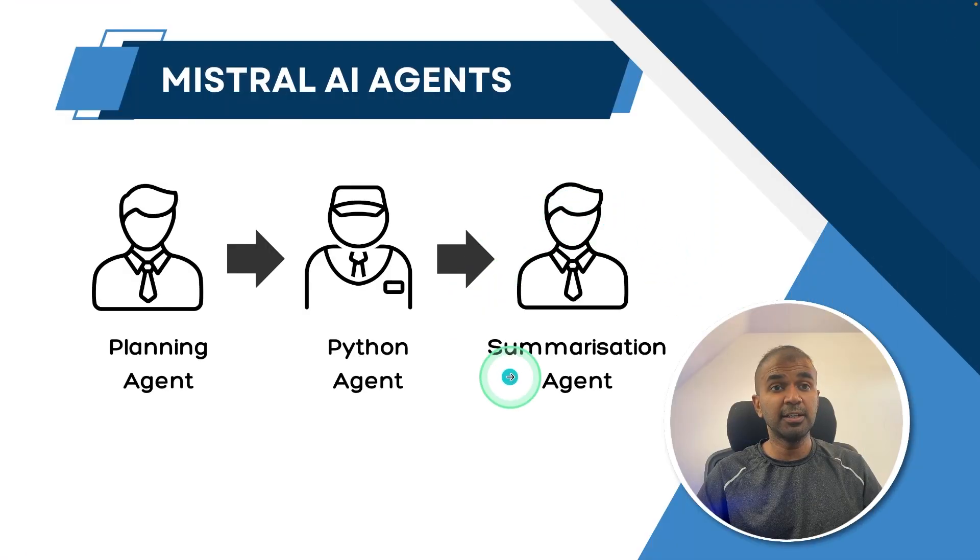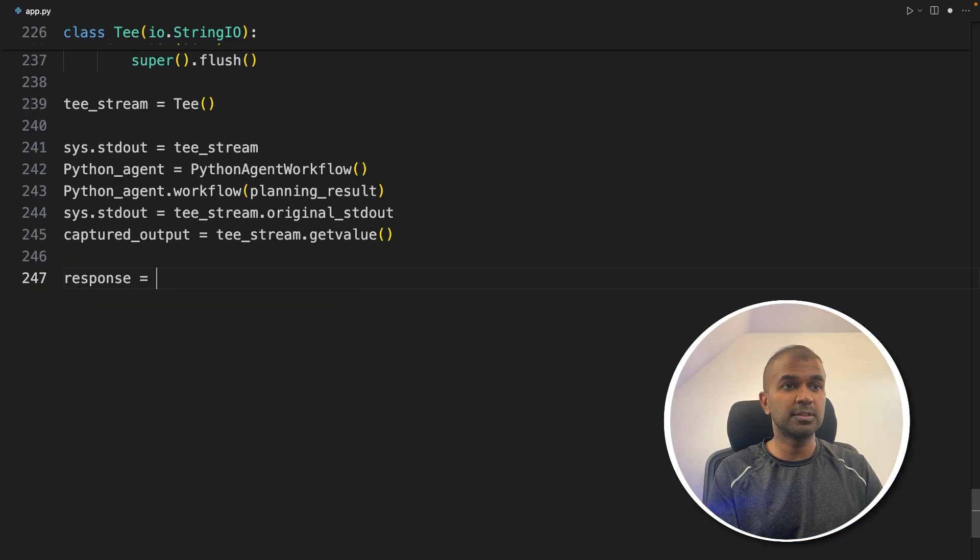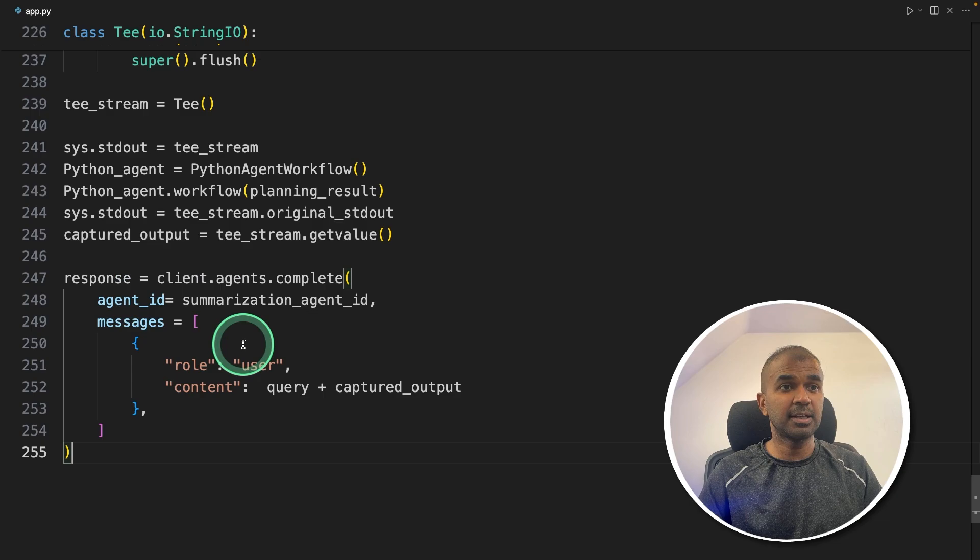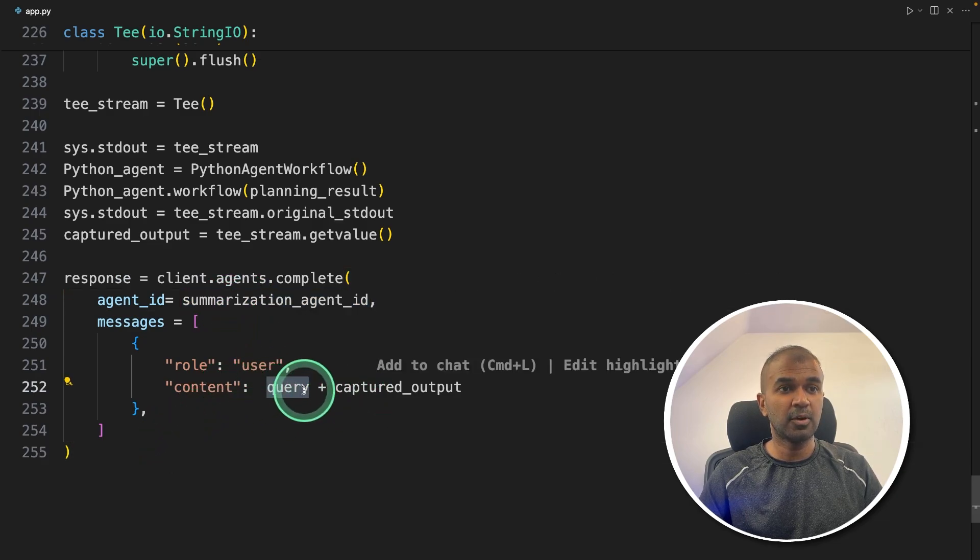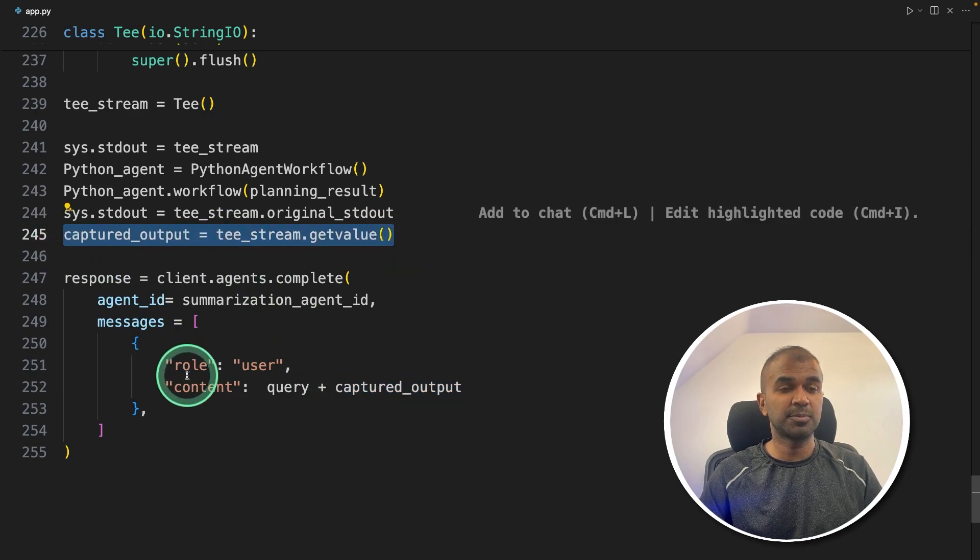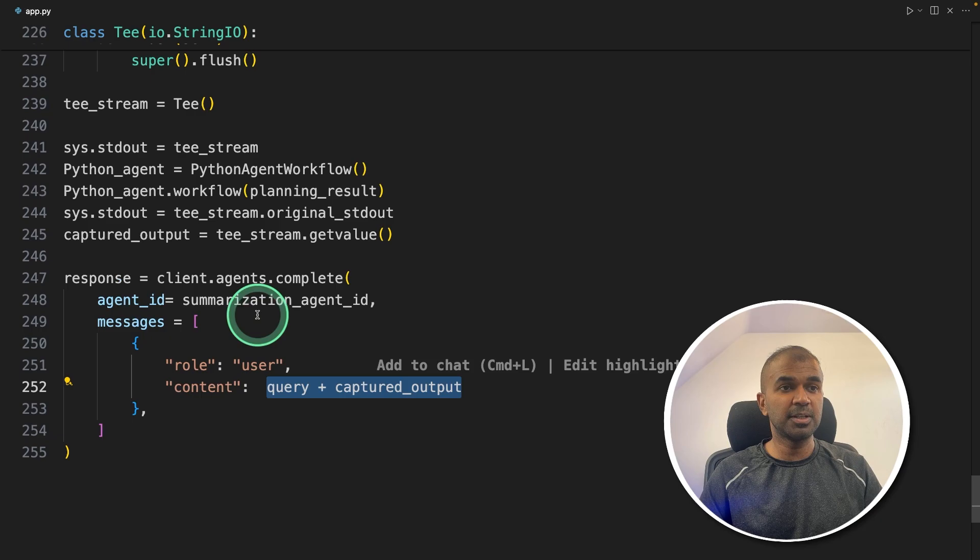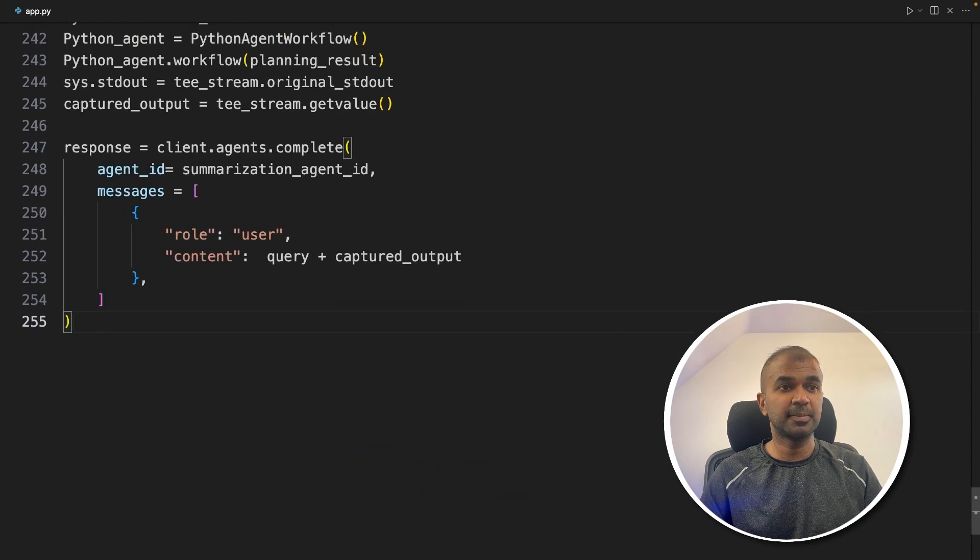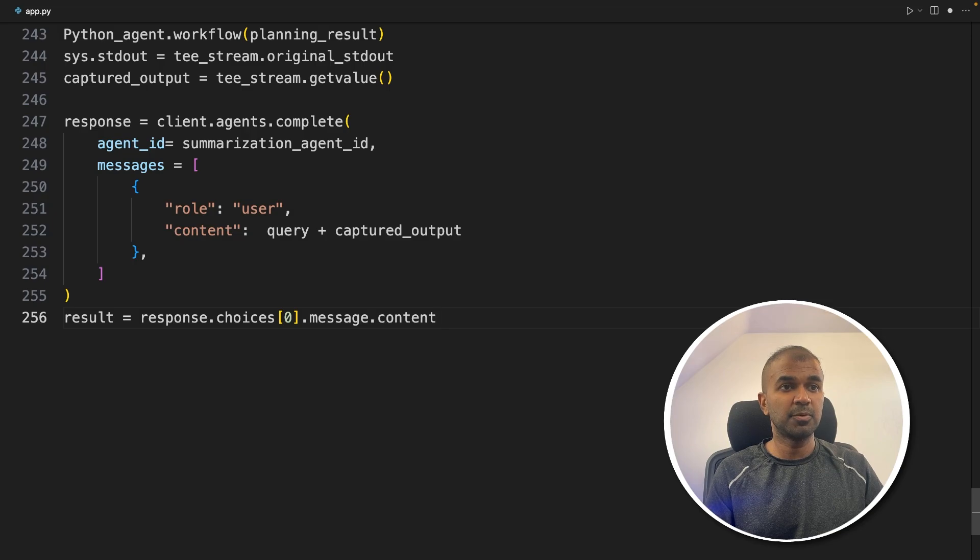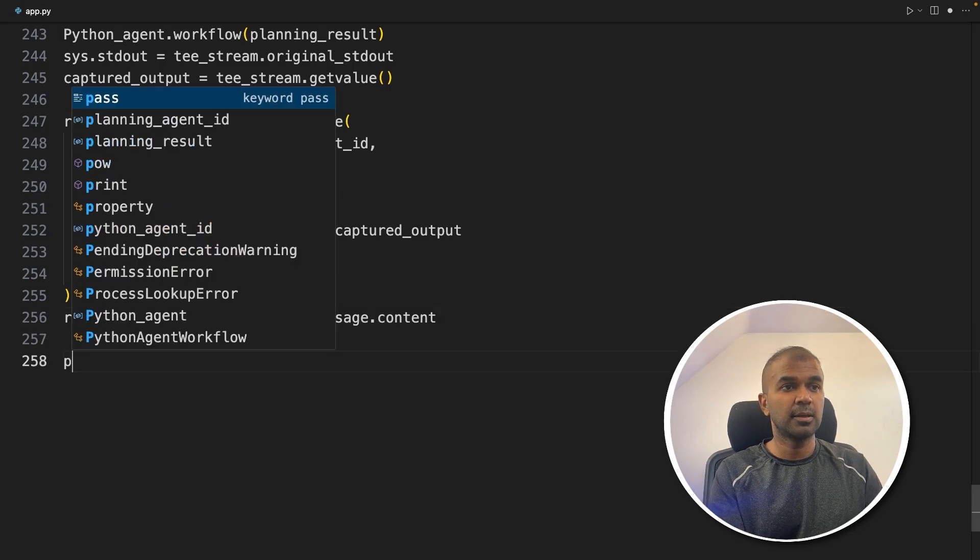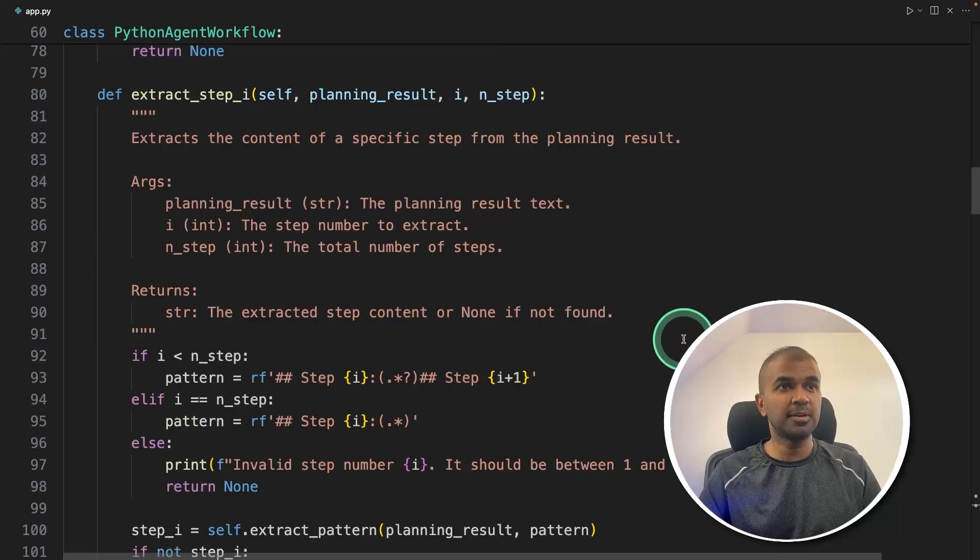Now final agent, that is the summarization agent. Same as before, response equals client.agents.complete, providing the summarization agent ID with the initial question or the query and the captured output from the Python response agent. We've sent all that information to the summarization agent. Finally, we're going to print the response: result equals response.choices message.content, and print the result. That's it.